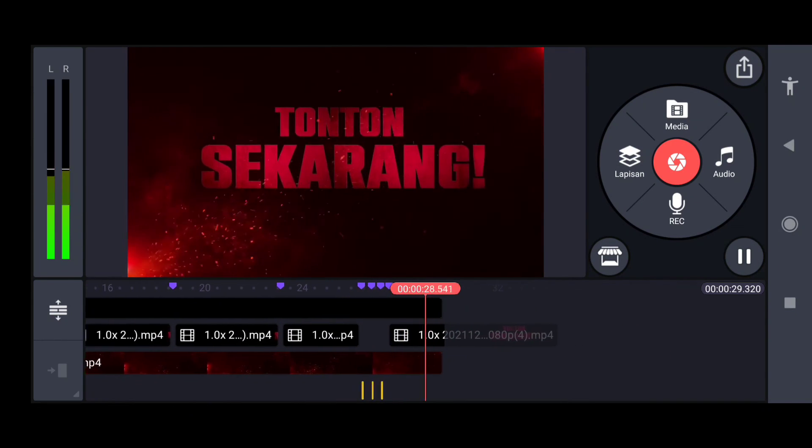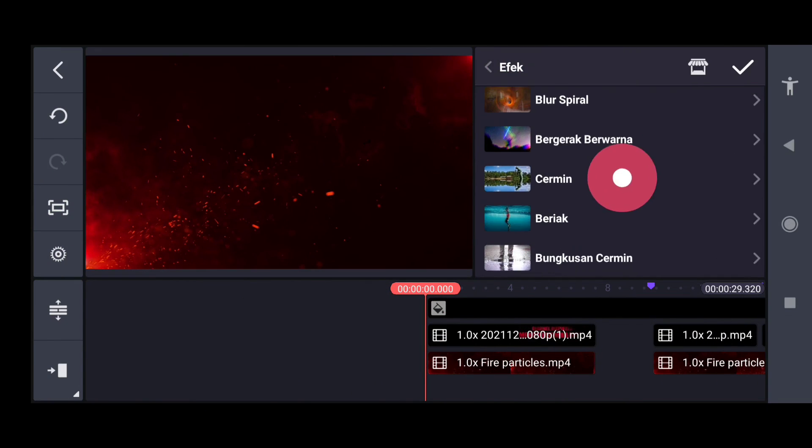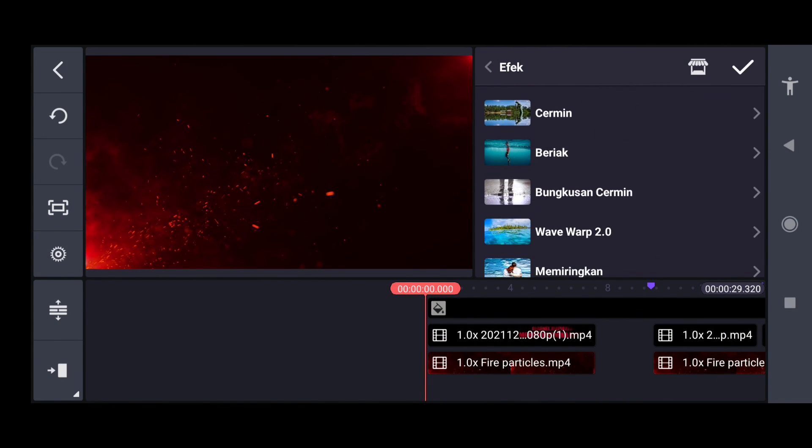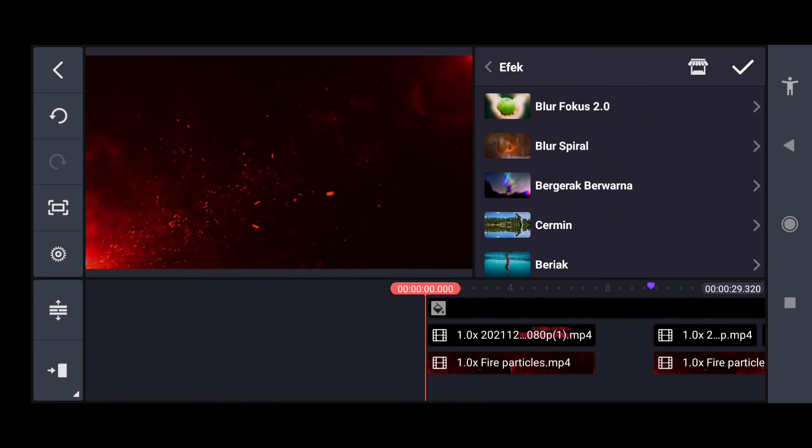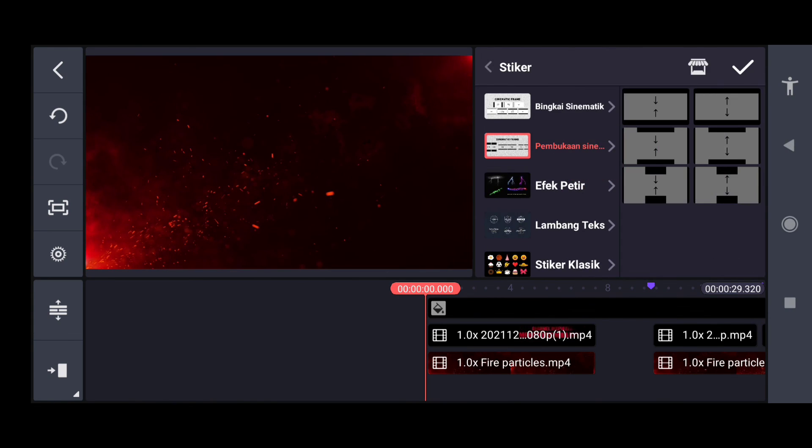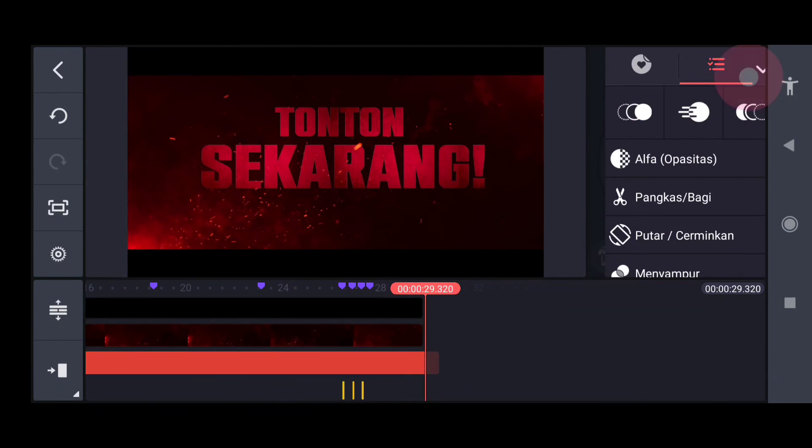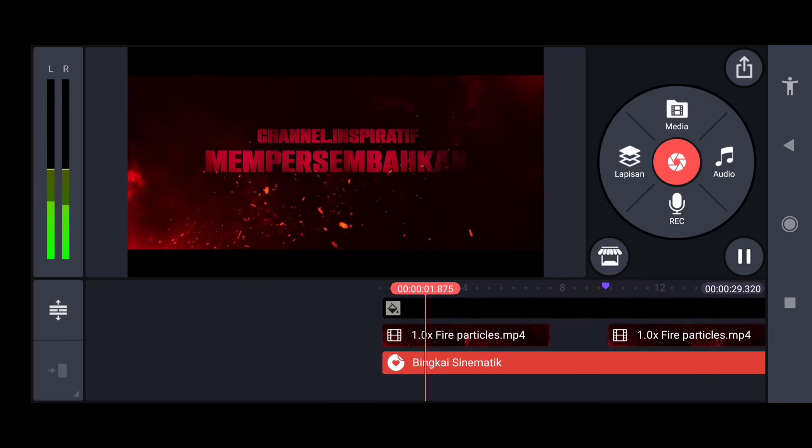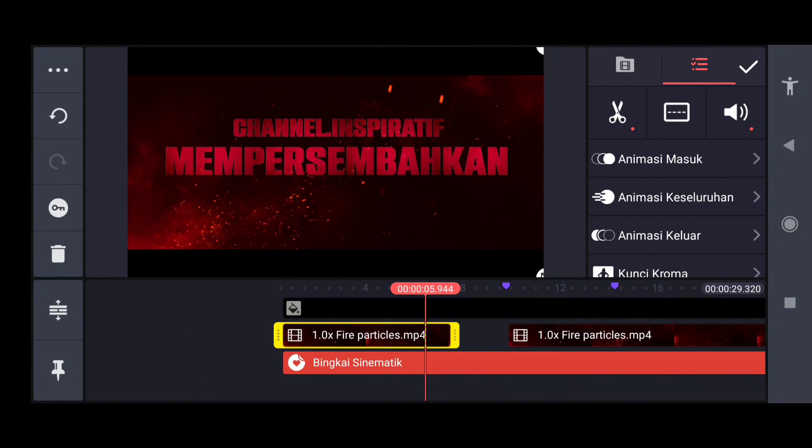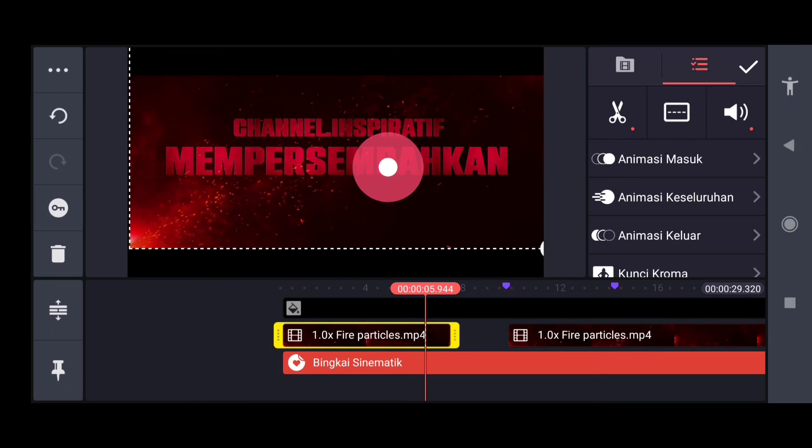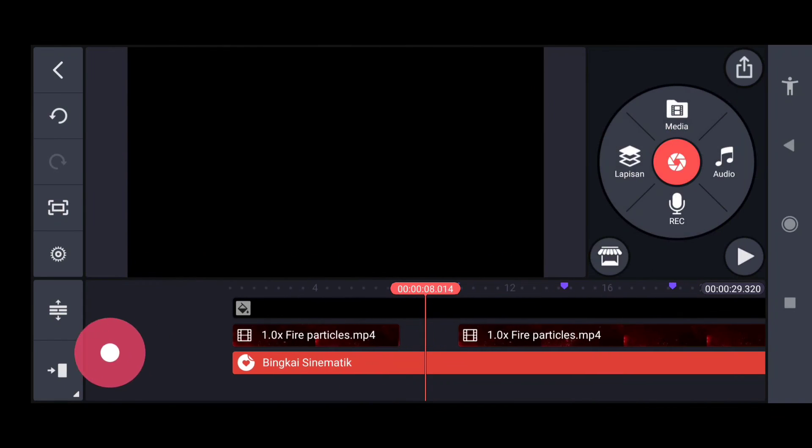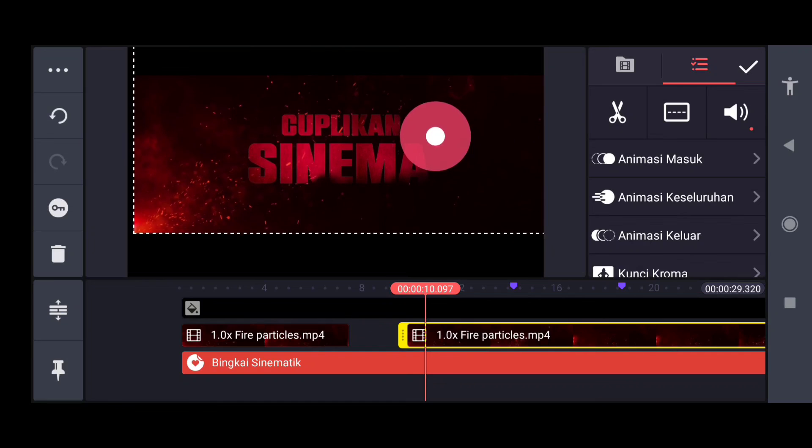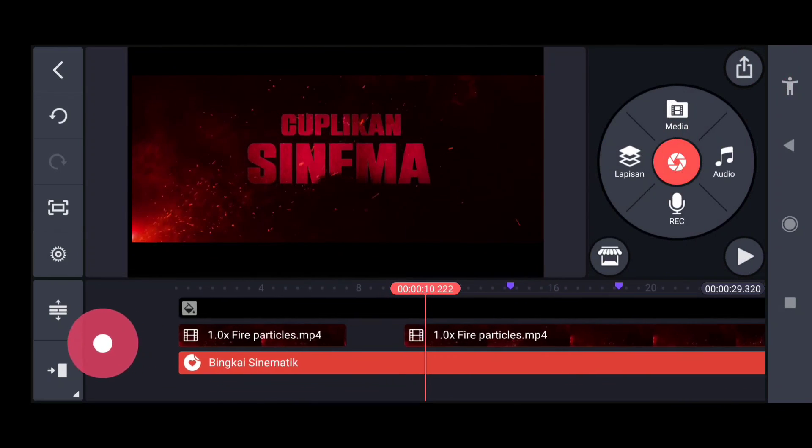Ingat-ingat, jangan salah setting kalau salah setting tulisannya. Untuk stiker kita pilih ke bingkai cinematic, saya pilih yang ini, durasi kita sesuaikan ke backgroundnya. Dan untuk posisi partikelnya kita naikkan ke atas sedikit, kayak gini.